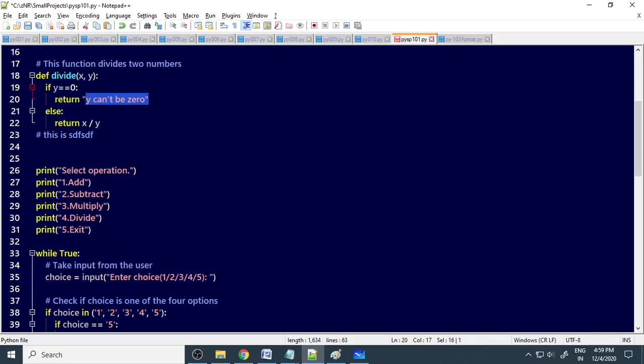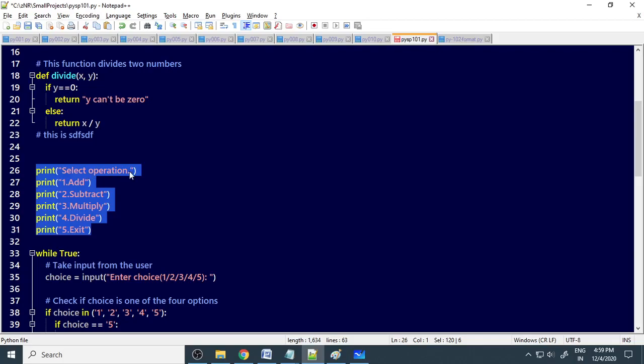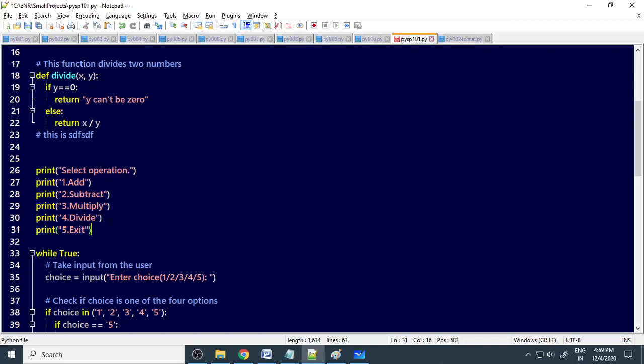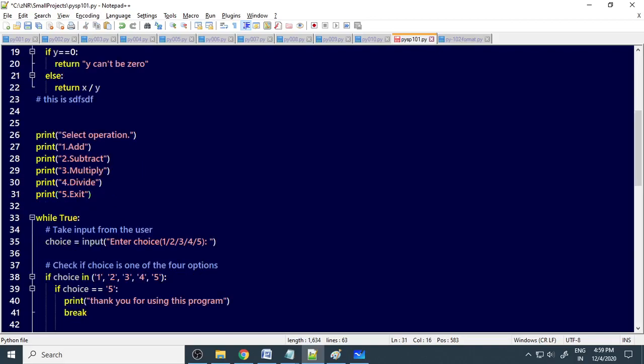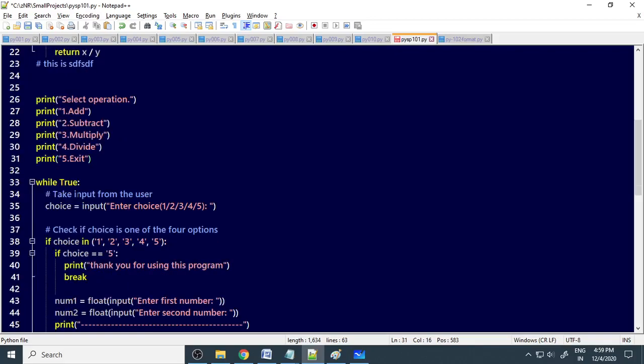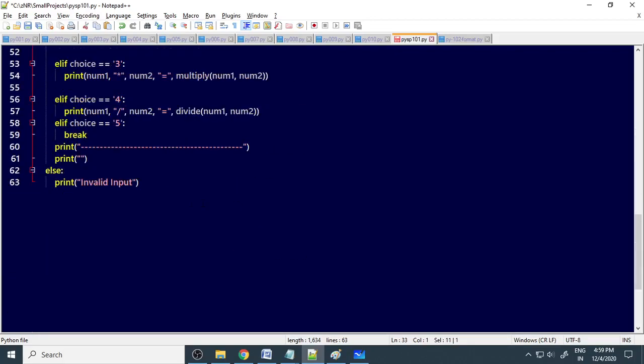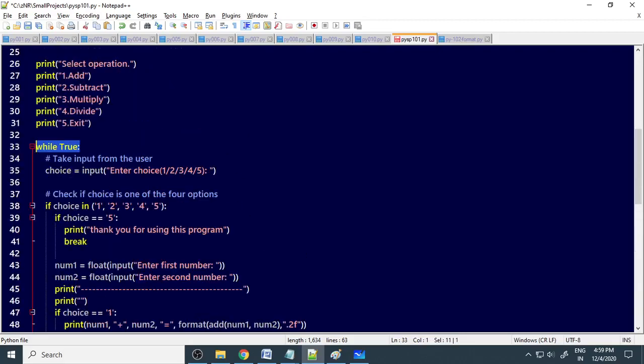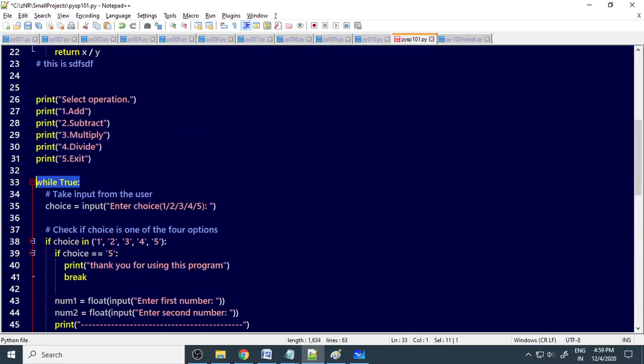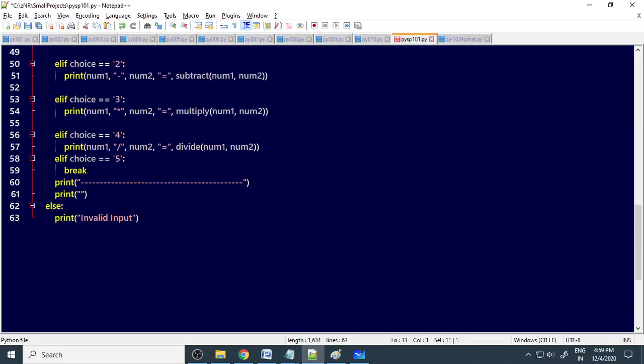Next is the menu, here is the menu. Print select operation. 1 is addition, subtraction, 3 for multiplication, 4 for division, 5 for exit. When you choose option 5, it should exit. Here is a while loop. While true means this loop will be continuous till you exit, so it is always continuous till the end.